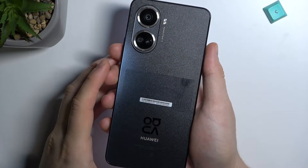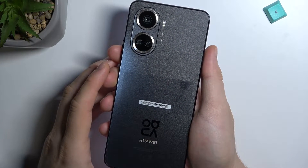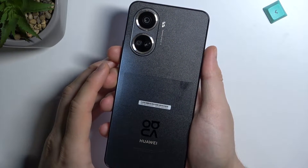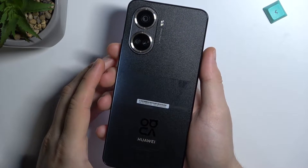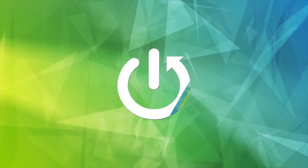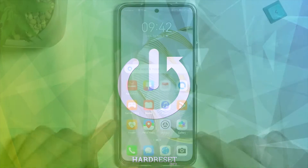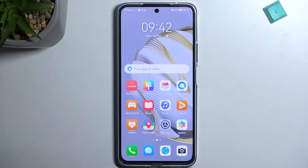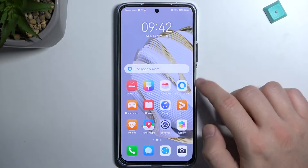Welcome guys! Today I am with the Huawei Nova 10 SE and I'm going to show you how you can quickly install Google Apps on this smartphone. First of all, you have to be connected to a Wi-Fi network or mobile data, and next you have to open the Petal Search application.